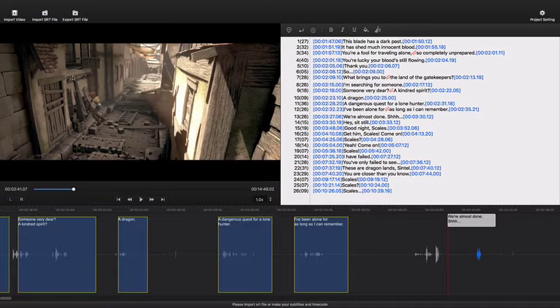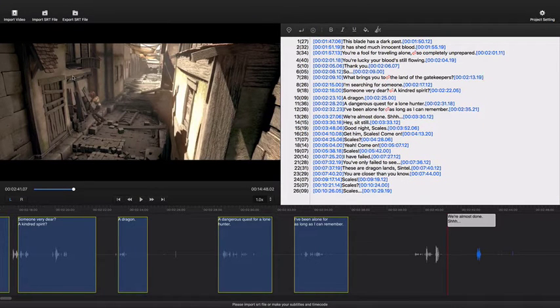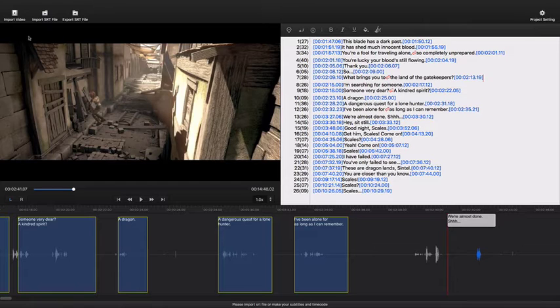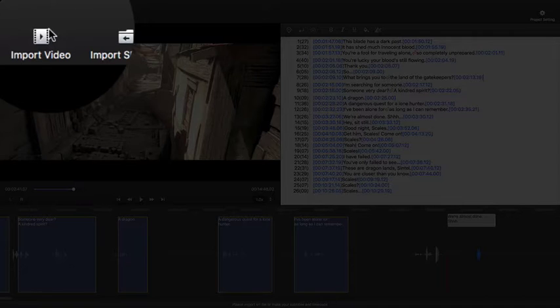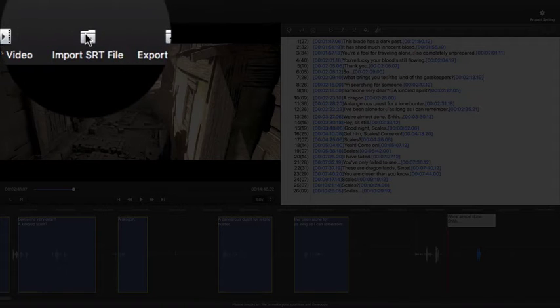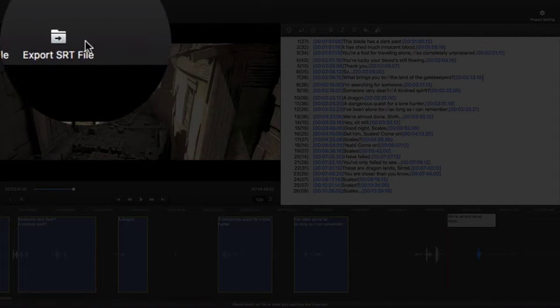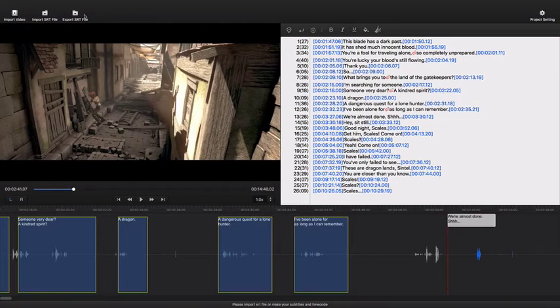Now let me introduce you a little more about what we can do in Subtitle Edit Pro. This is the toolbar. You can import your video and SRT file, export SRT file, or set up your project here.